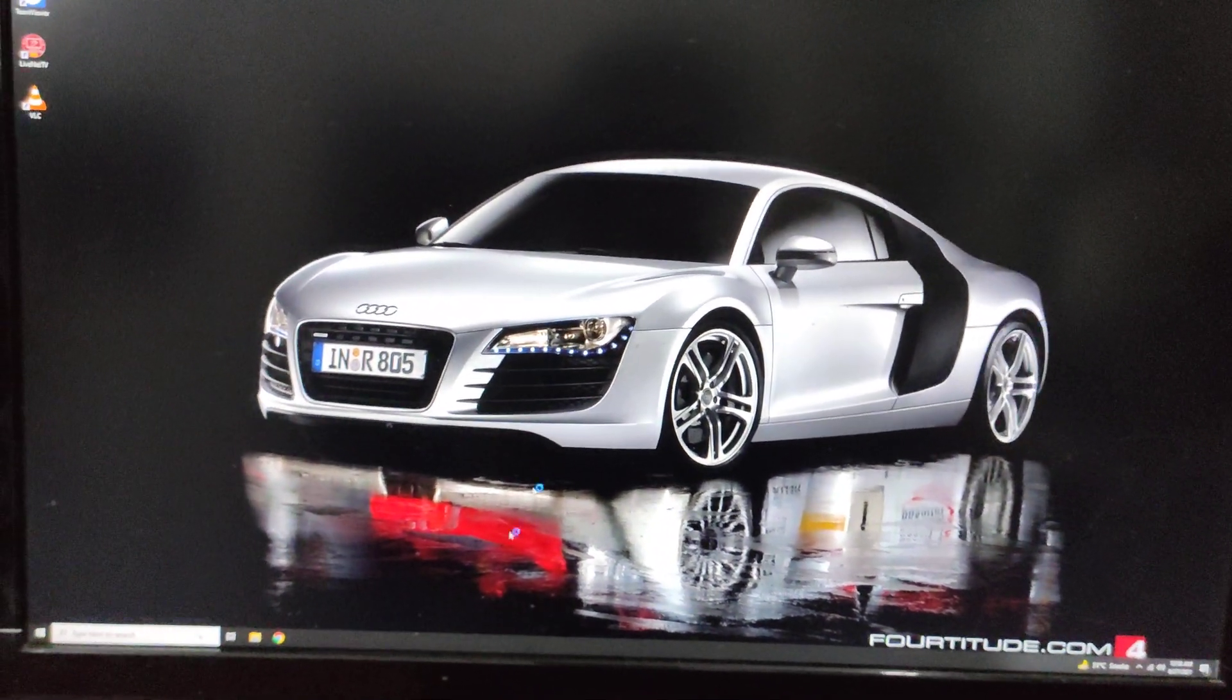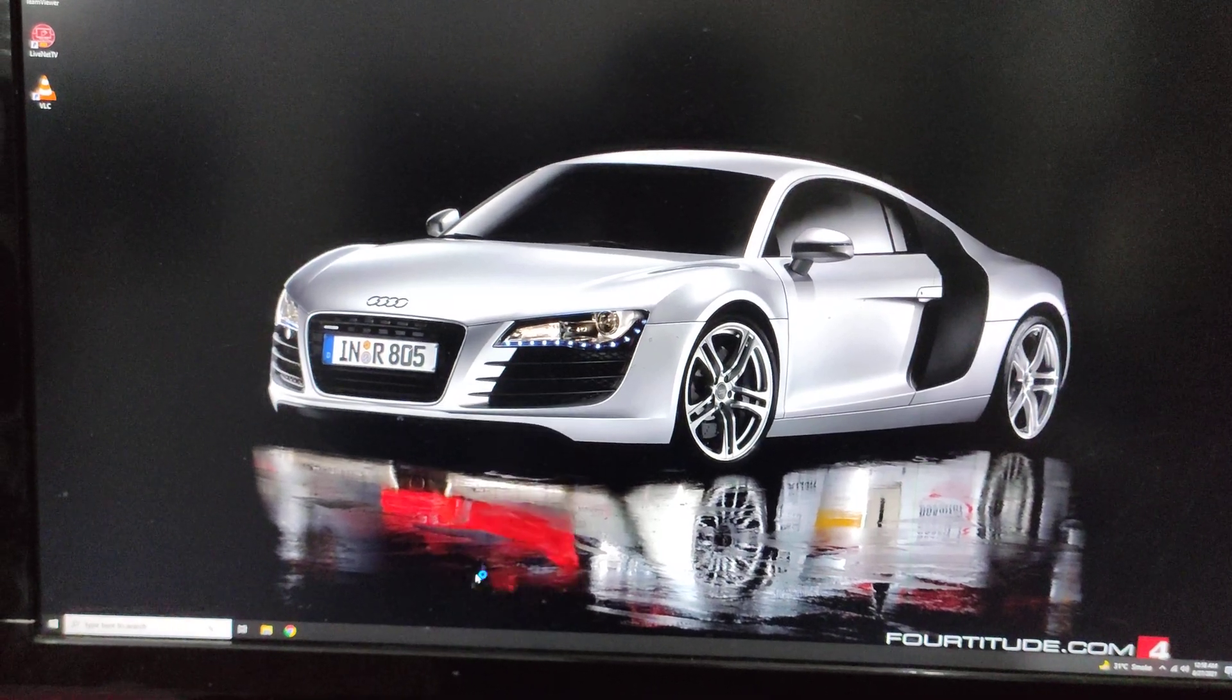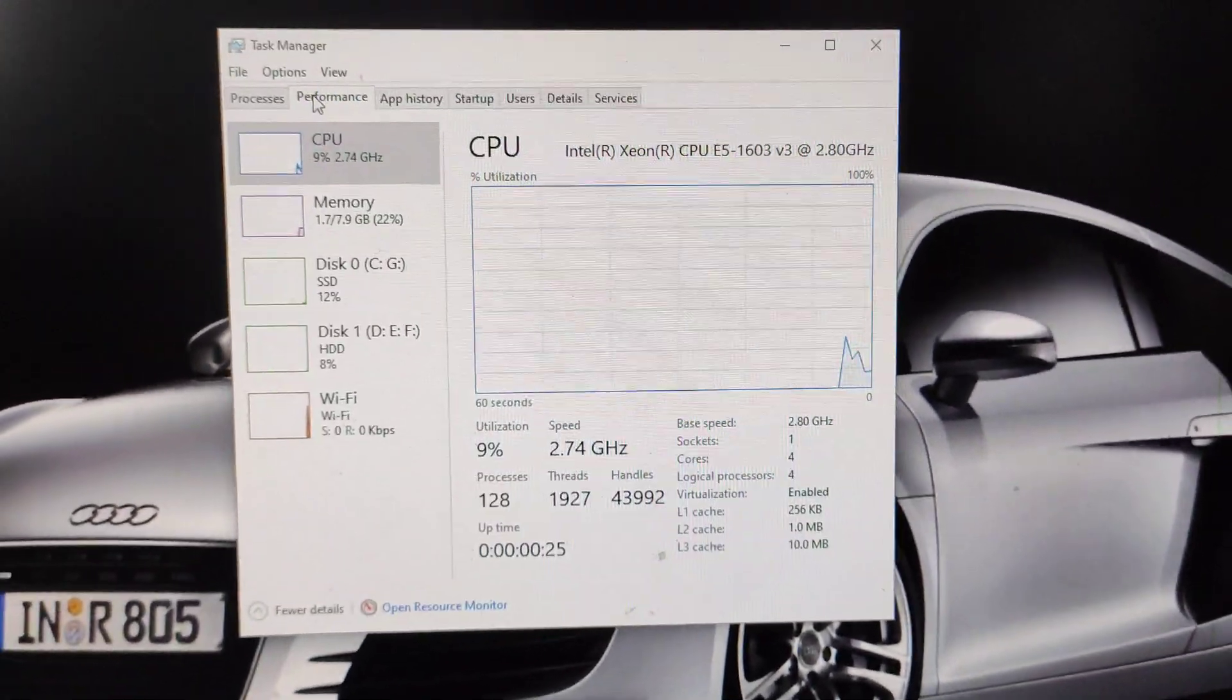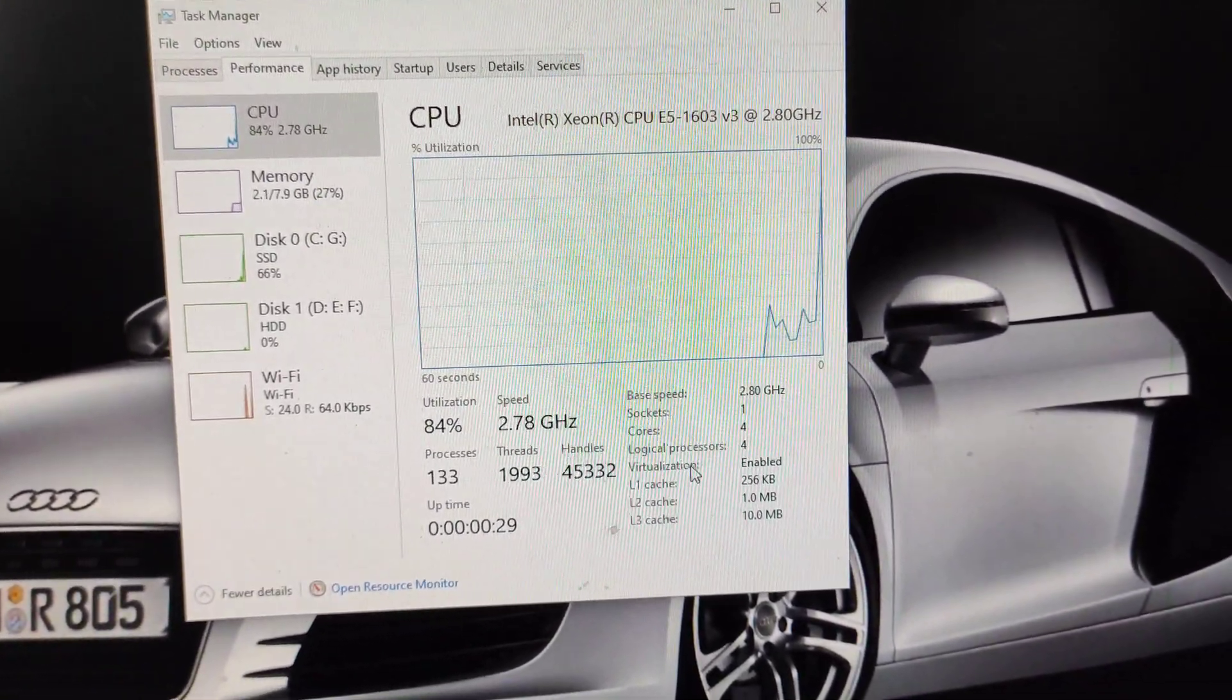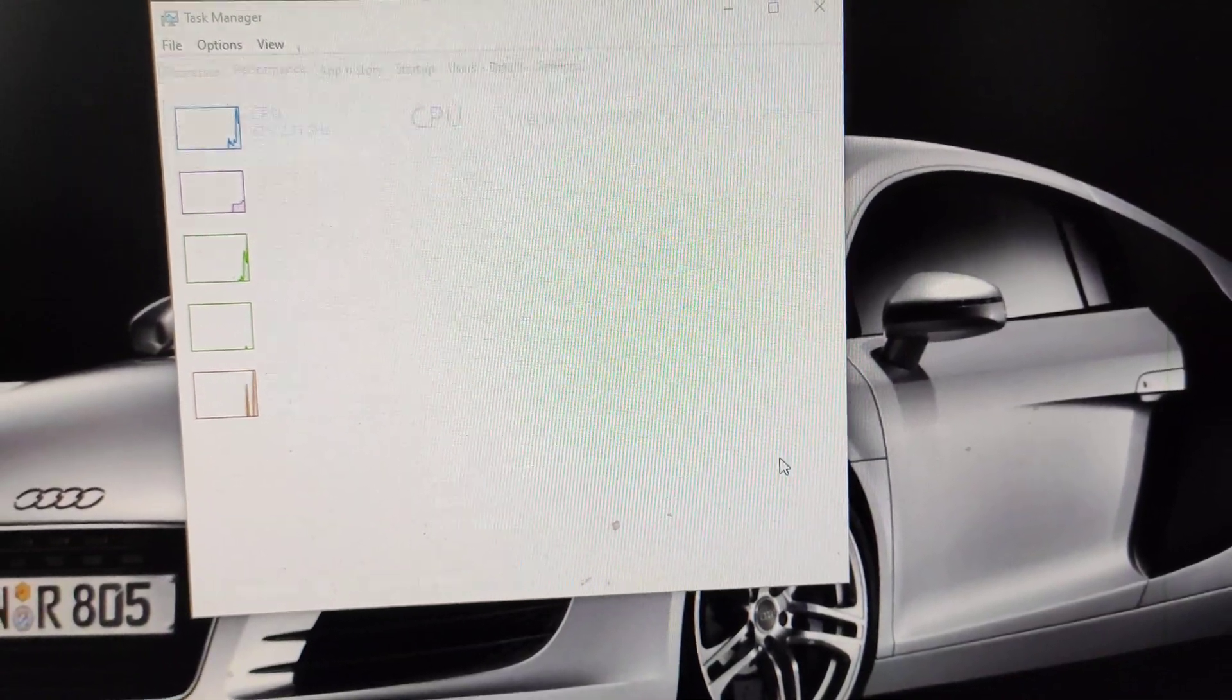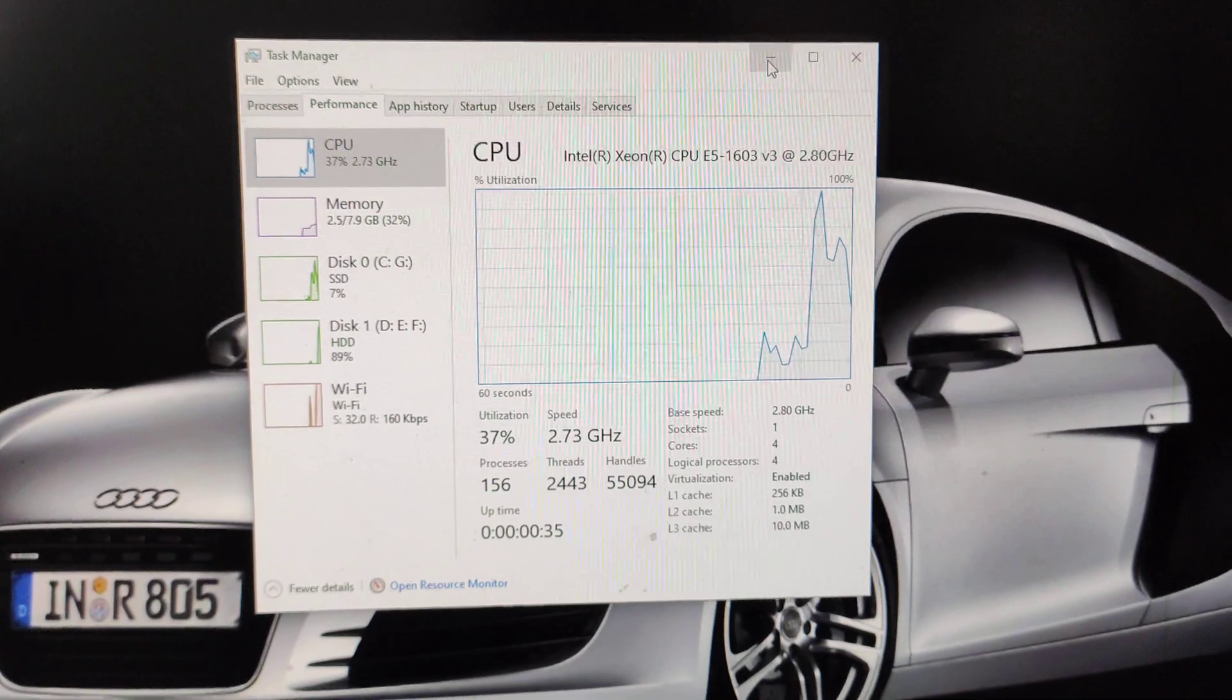Now we'll confirm whether it's already enabled or disabled. Go into Performance, then CPU Performance, and check here. Virtualization is showing as enabled. Before it was disabled, now it is enabled. So this was the process.